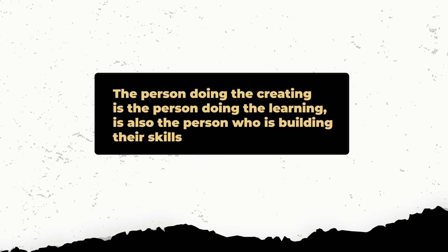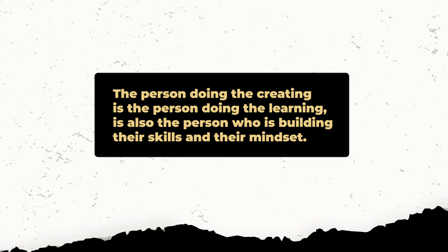Remember the person doing the creating is the person doing the learning, is also the person who is building their skills and their mindset.